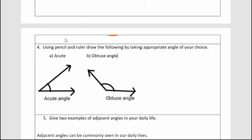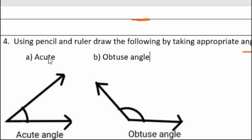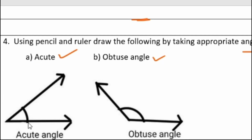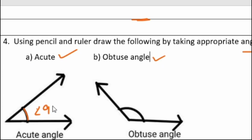Fourth question: using pencil and ruler, draw the following, taking an appropriate angle. An acute angle is less than 90 degrees. This is an acute angle, which is less than 90 degrees.